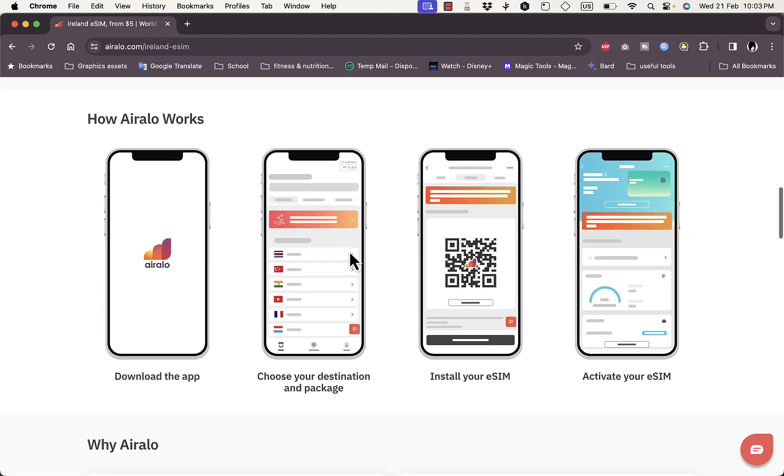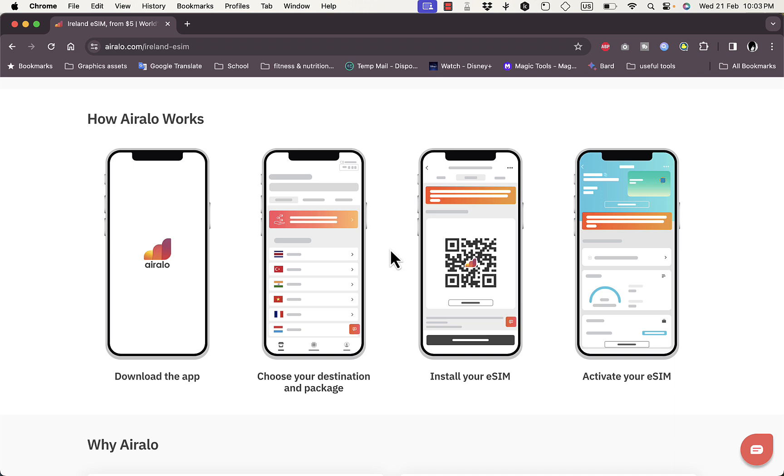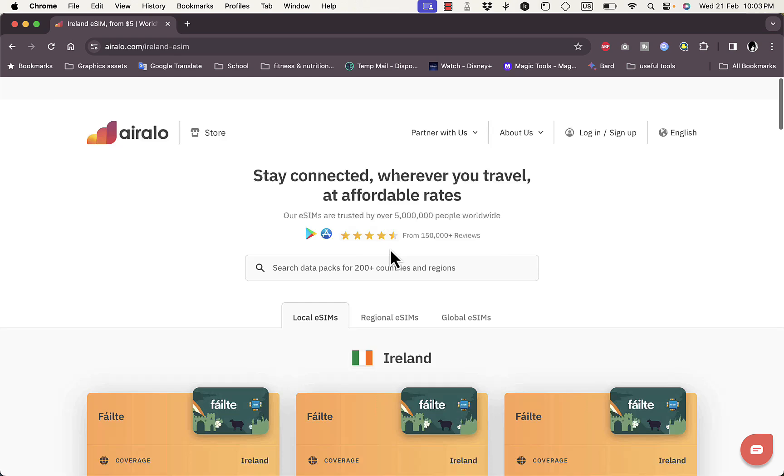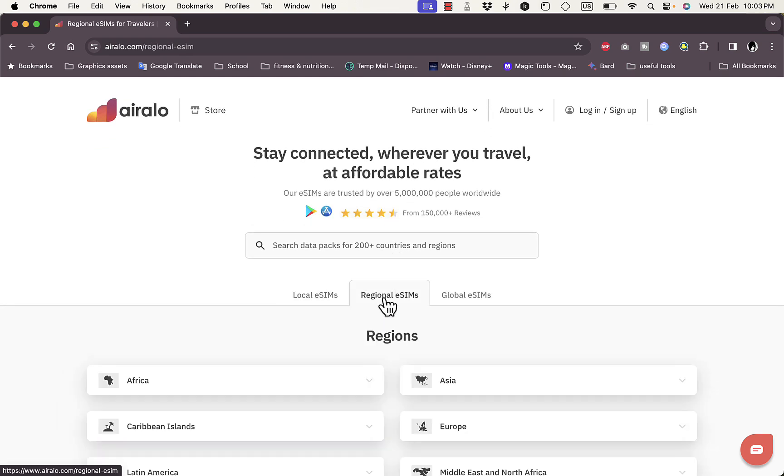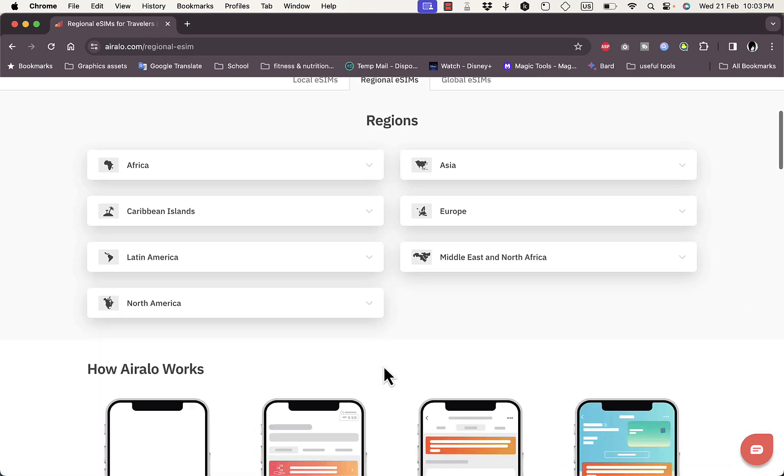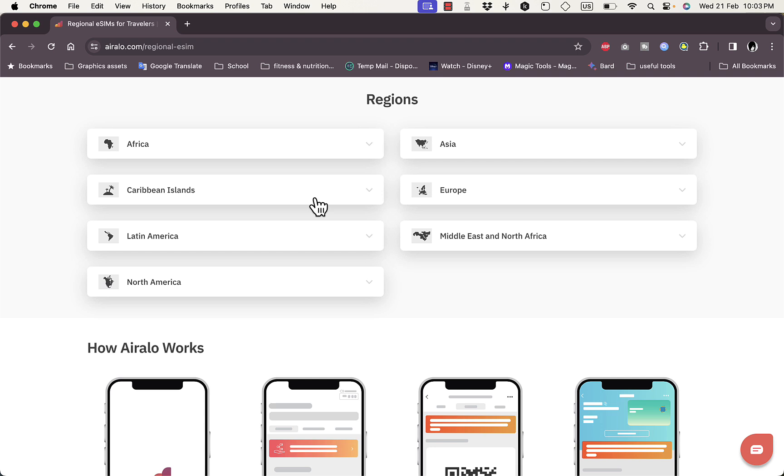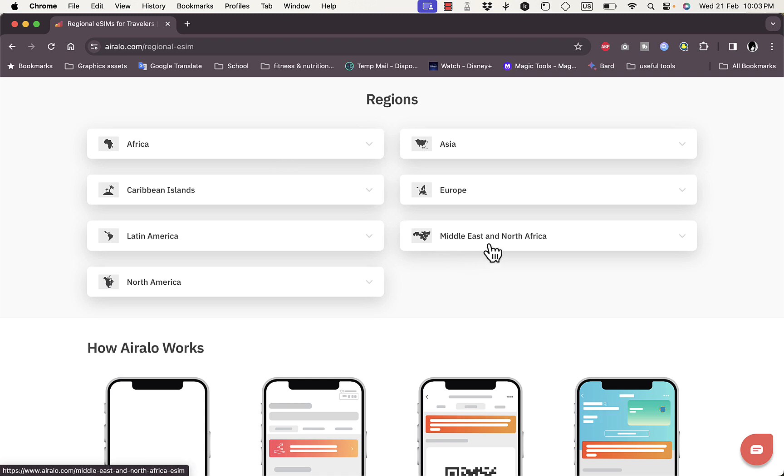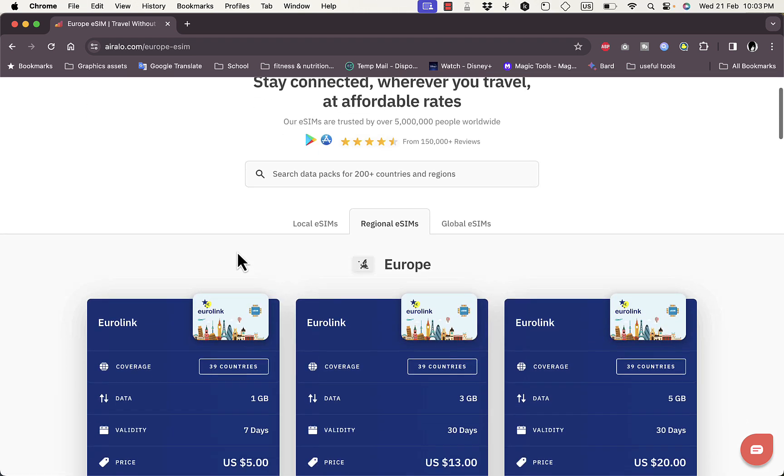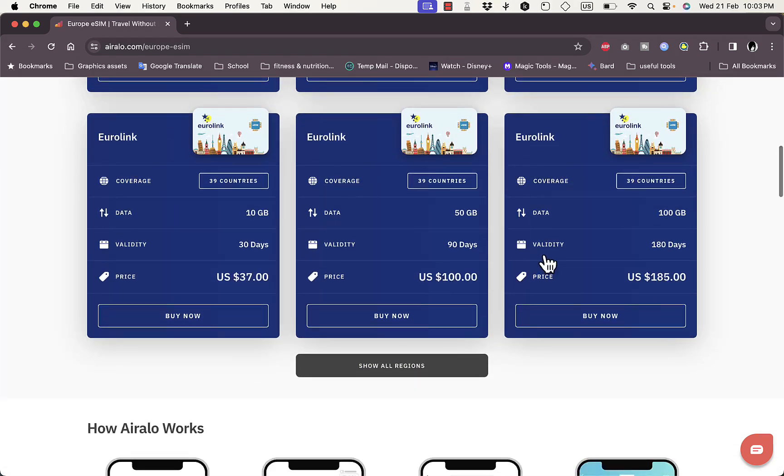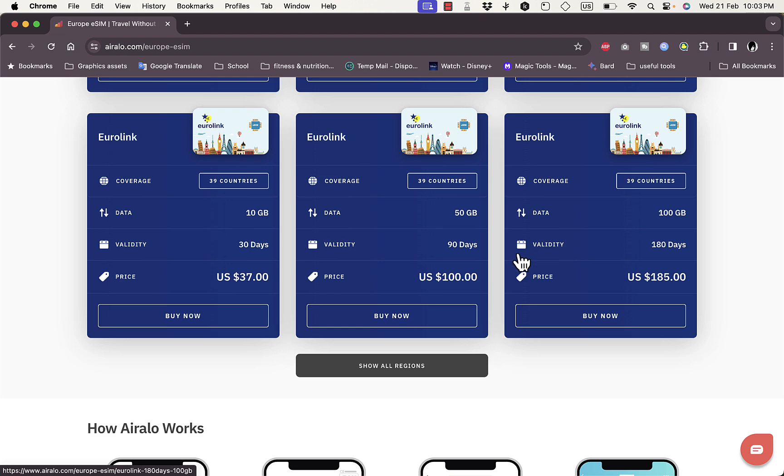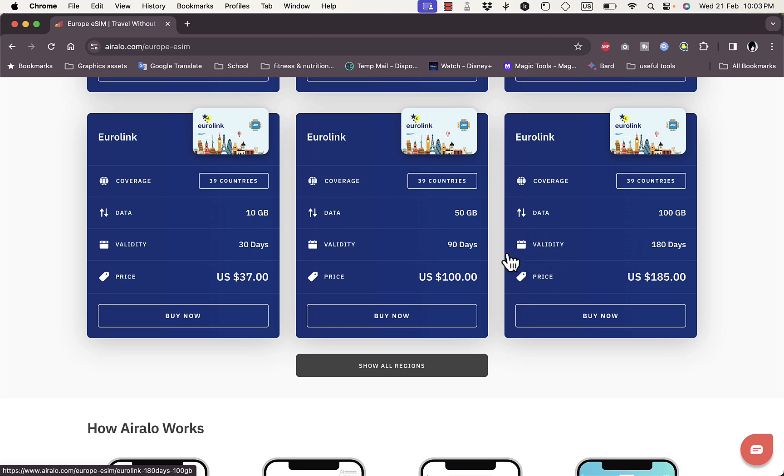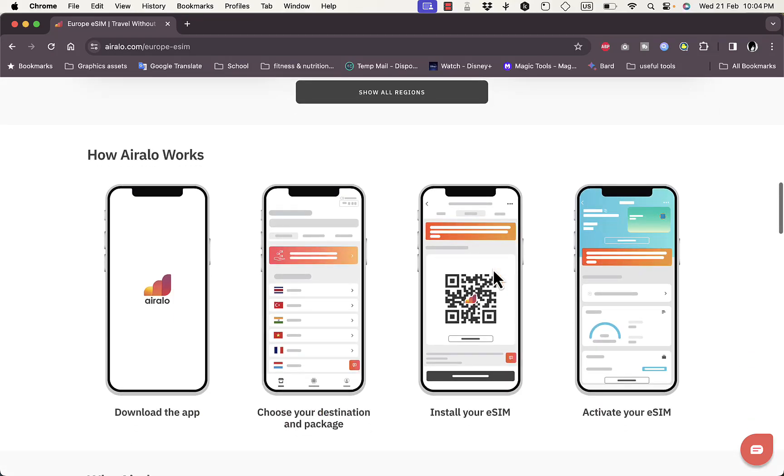Once you buy it, it will be saved to the app on your phone and you can activate it. You can save it and keep it there and activate it whenever you reach the distant country and then start using the eSIM with the plan that you purchased. Now let's go back and see the regional eSIMs. Here you have all the major regions in the world like Asia, Europe, Africa, Middle East and North America and so on. Let's check out the Europe plan. The provider is Eurolink and it covers 39 countries in Europe. Of course the bigger the plan and the longer the validity, the price will be higher.